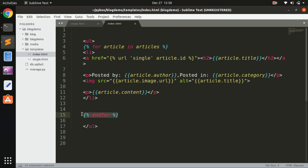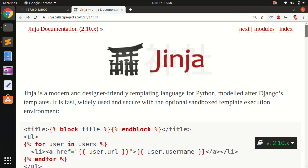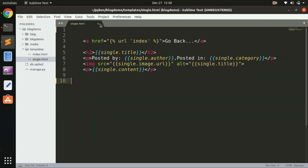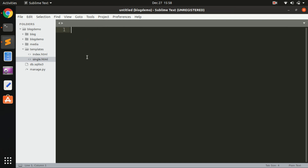There are a lot of things you can learn as per requirement from the Jinja documentation page. Let's see how we can start using the template, extend it to other pages, and supply content to the base template from single.html and index.html. To do so, we are going to create a base.html in the existing project.